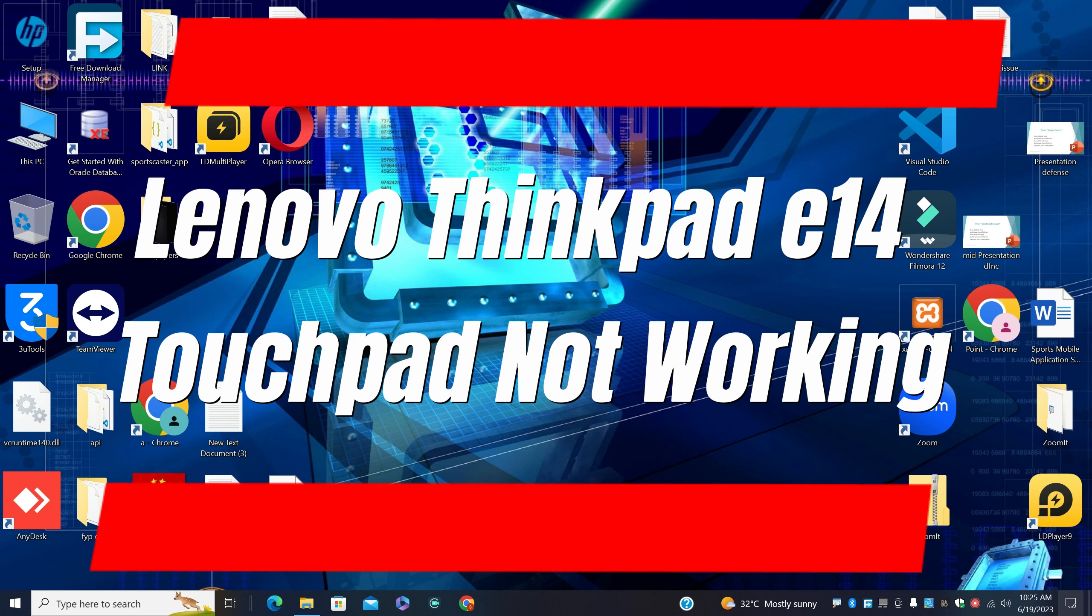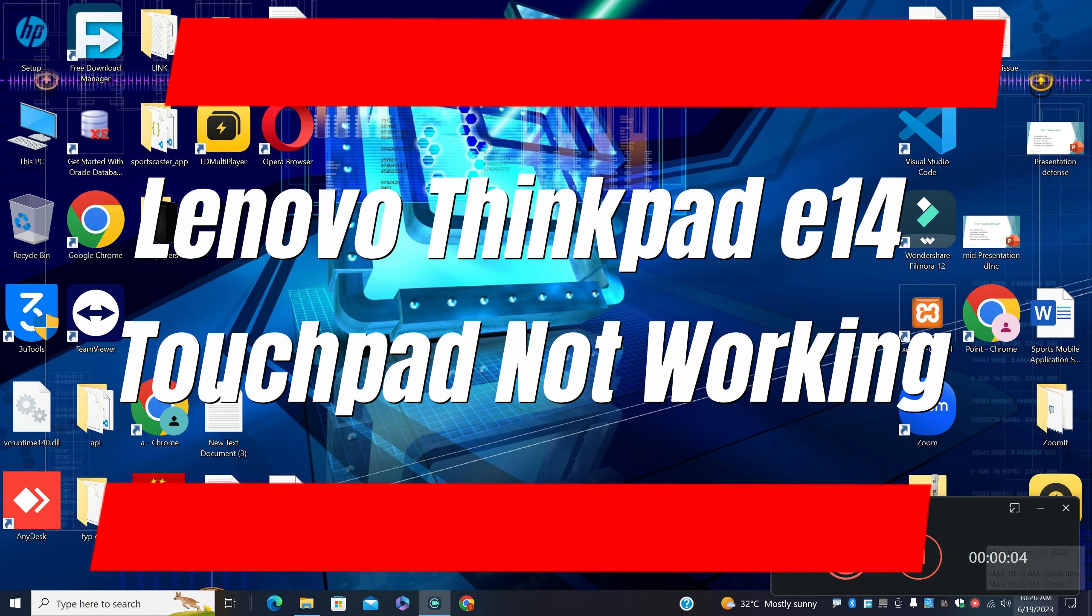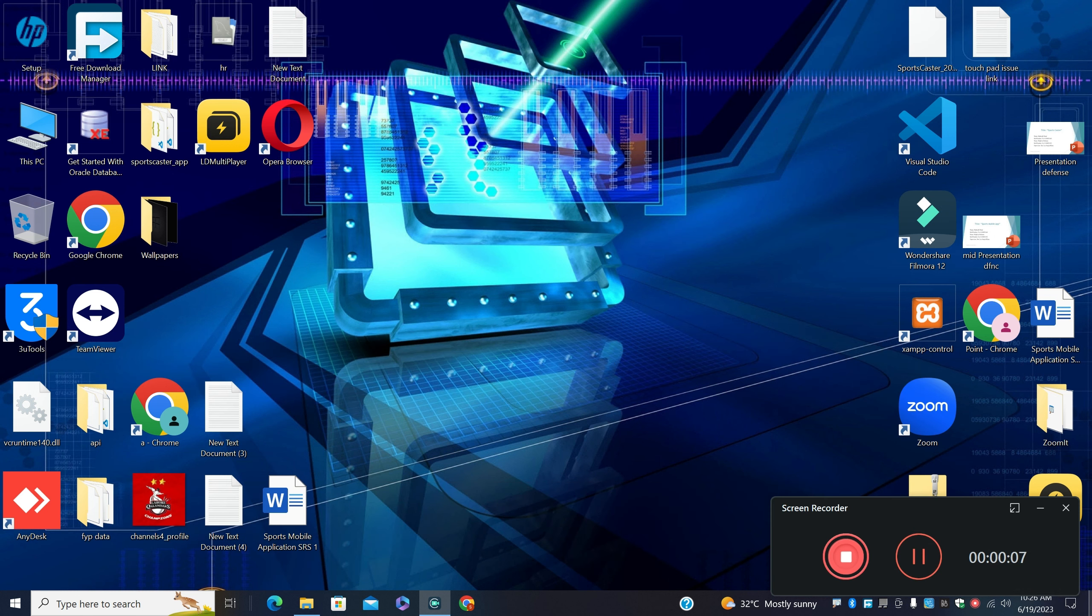Hello everyone, in this video I will tell you about Lenovo ThinkPad E14 touchpad not working. So if you are facing the touchpad problem in this device, I will tell you how to fix it.